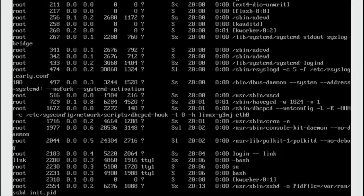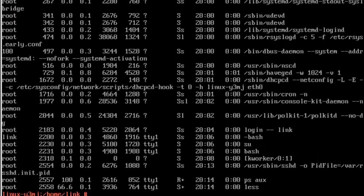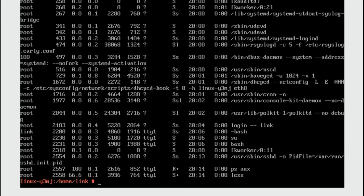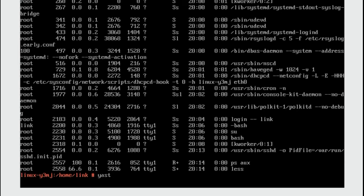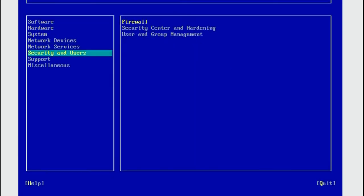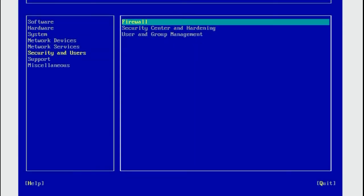Just because the service is running doesn't mean it is usable. We need to allow incoming SSH connection to pass through the firewall of our system. We can configure the firewall using YAST. We go to Security and Users. Go to Firewall. Press Enter.